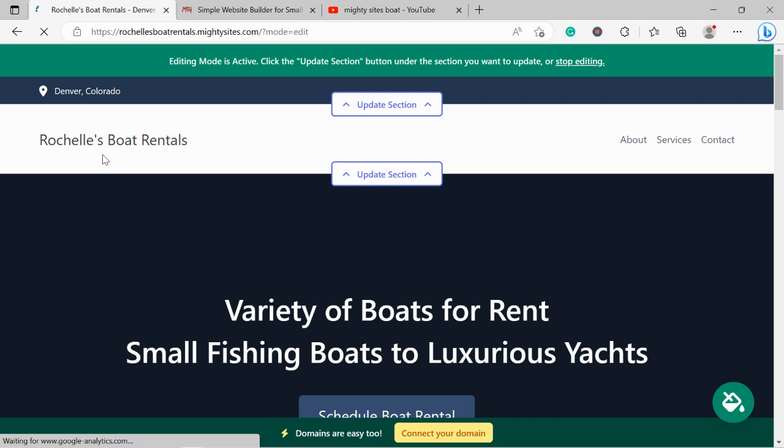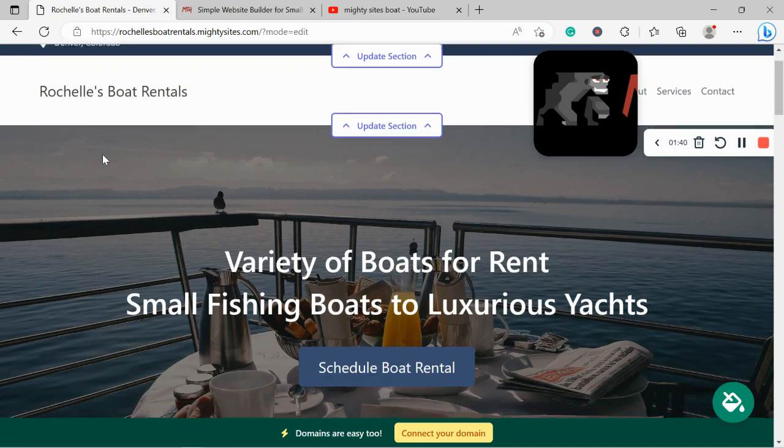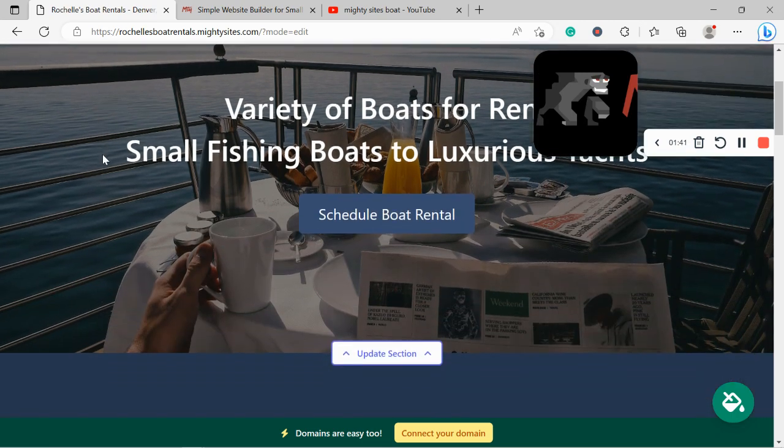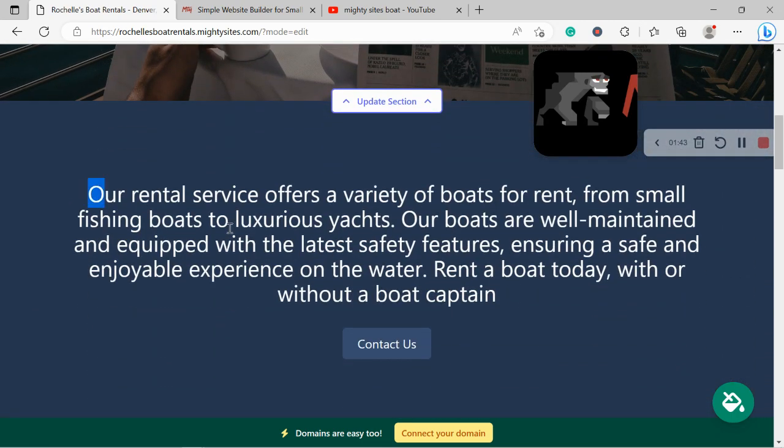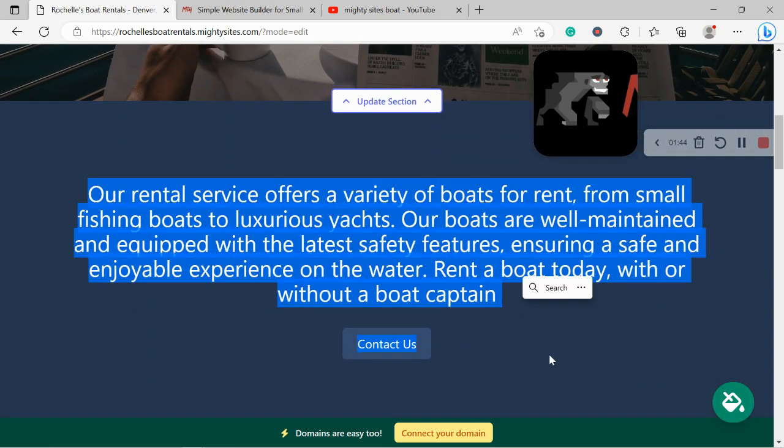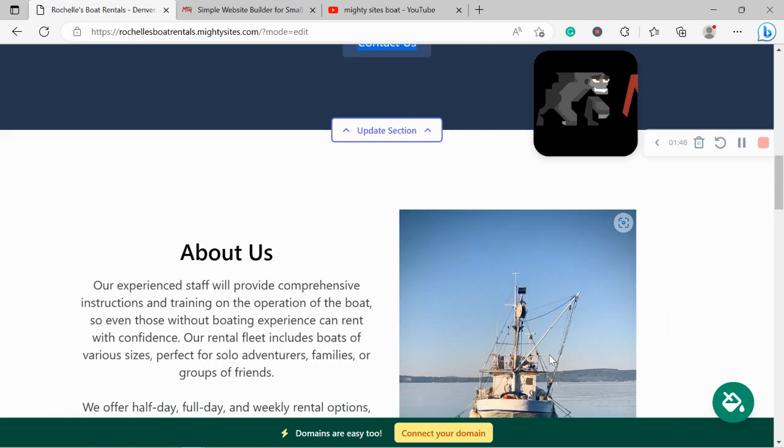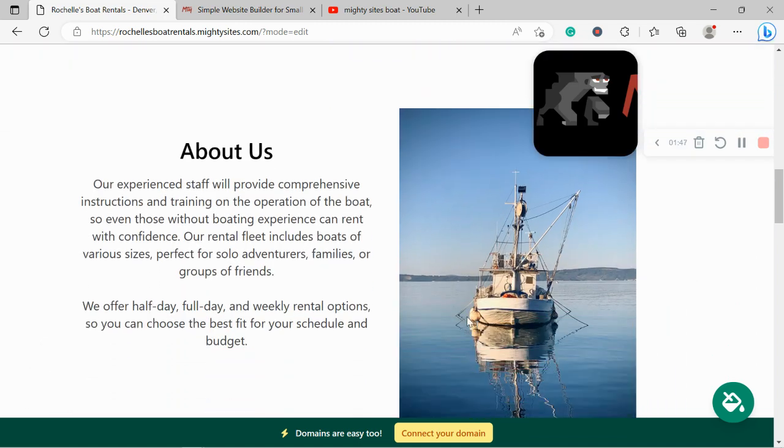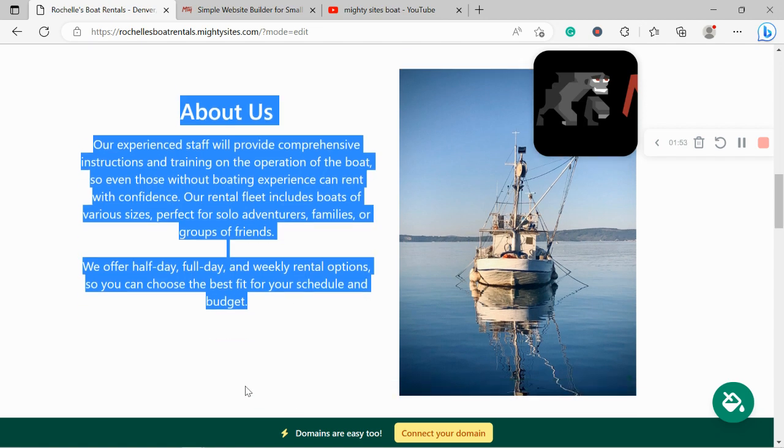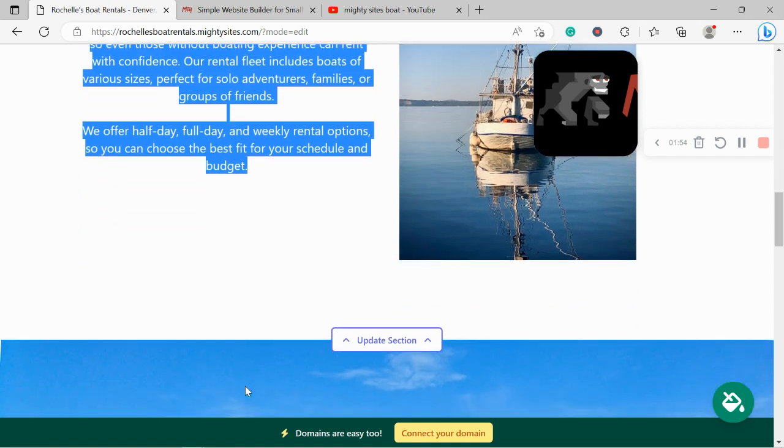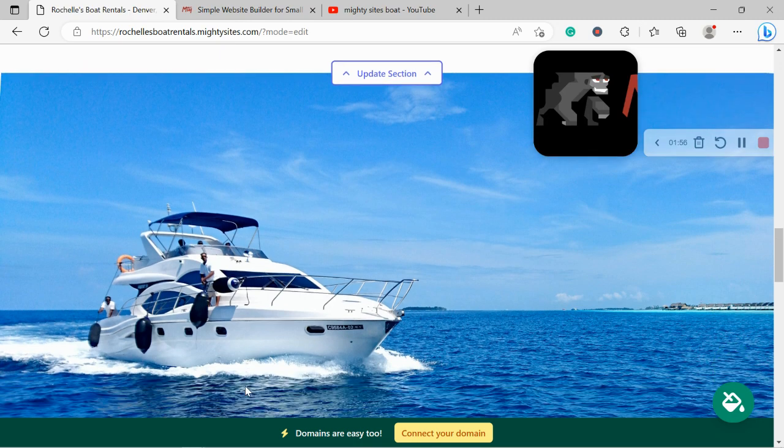Let's take a closer look together. Now the beauty of Marty Sites is we've pre-written all the content for you. We've pre-selected all the images as well—they're all really high quality as you can see, and they're completely free to use.